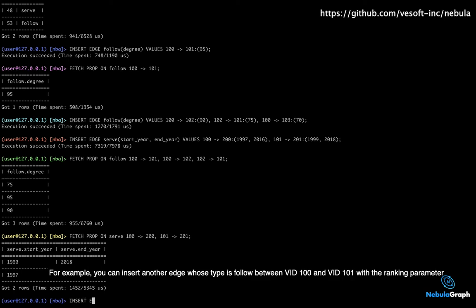For example, you can insert another edge whose type is follow between VID 100 and VID 101 with the ranking parameter.